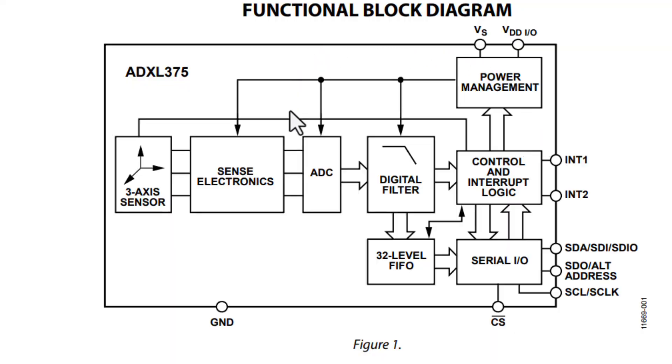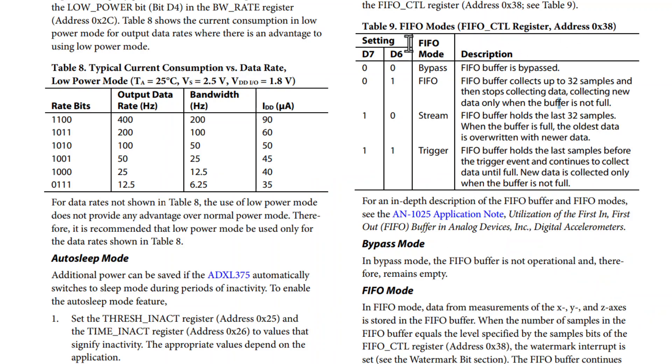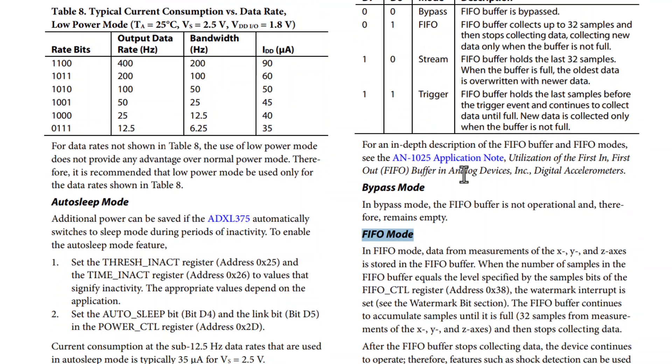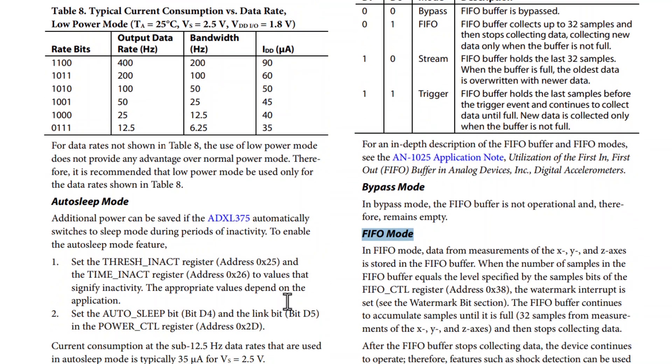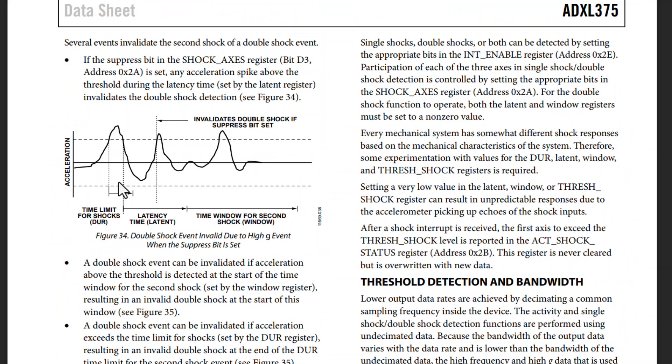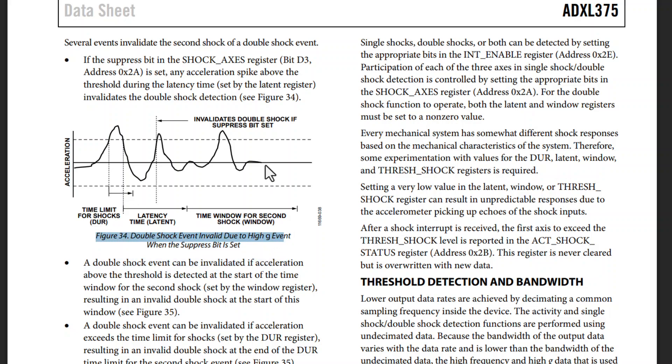An integrated memory management system with a 32-level FIFO buffer can be used to store data to minimize host processor activity and lower overall system power consumption. The sensor has the ability to determine shock events or could be used in activity or inactivity monitoring systems.